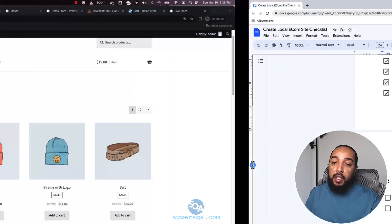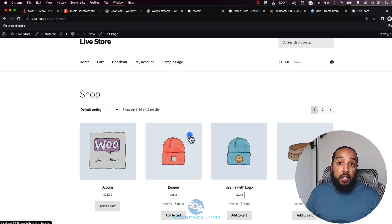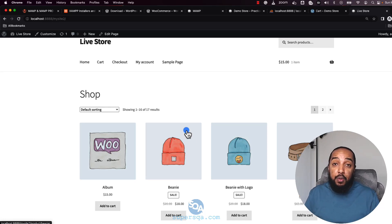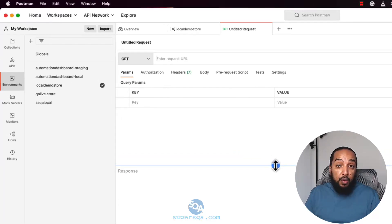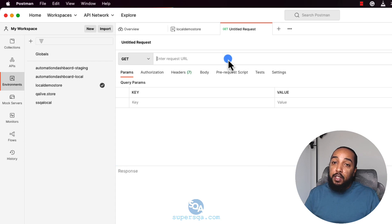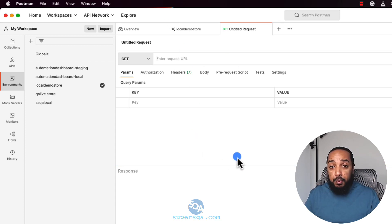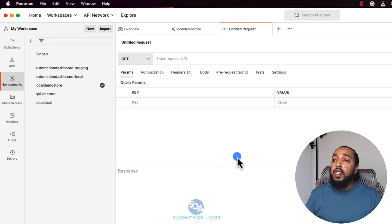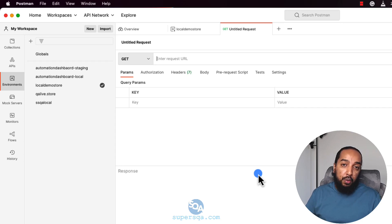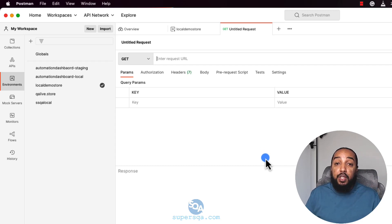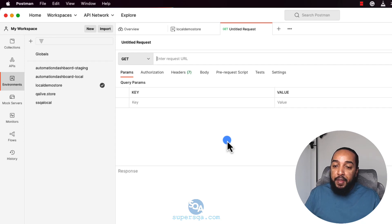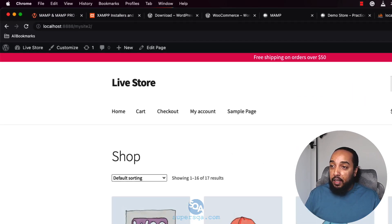We're going to test the site we just installed to make sure the API is working — there are a few configurations we have to do first. We're going to use Postman. If you're a QA engineer you probably already have it; if you're learning, go get it. You can install the app or use it on the web — create an account so your API credentials and everything are stored.